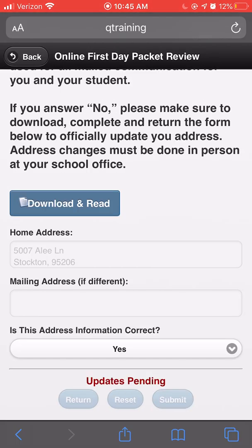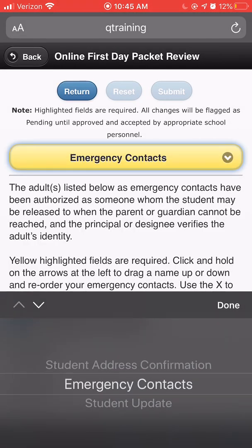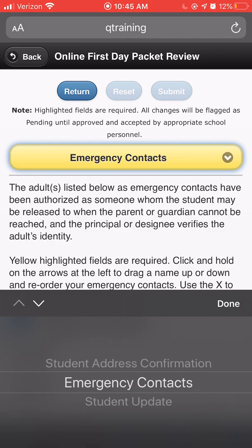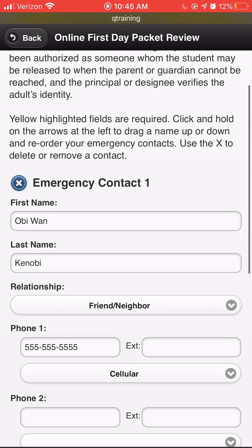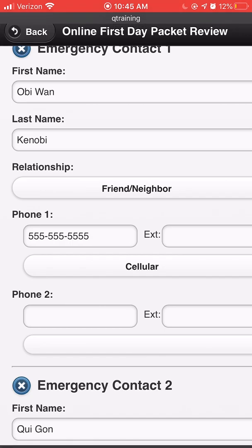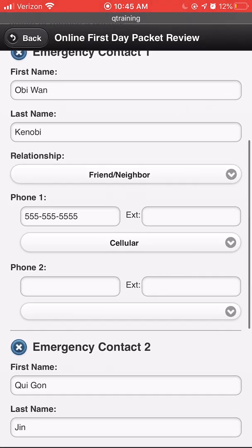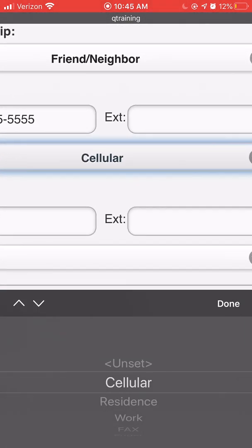The next step in updating your student's information is to update their emergency contacts. Please enter their first and last name, their relationship to your student, and at least one valid phone number.